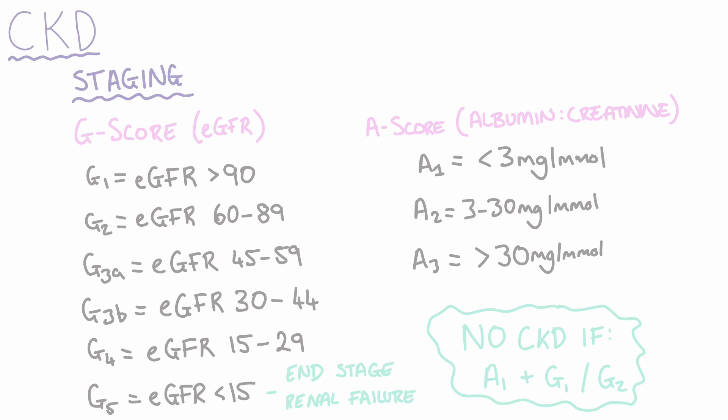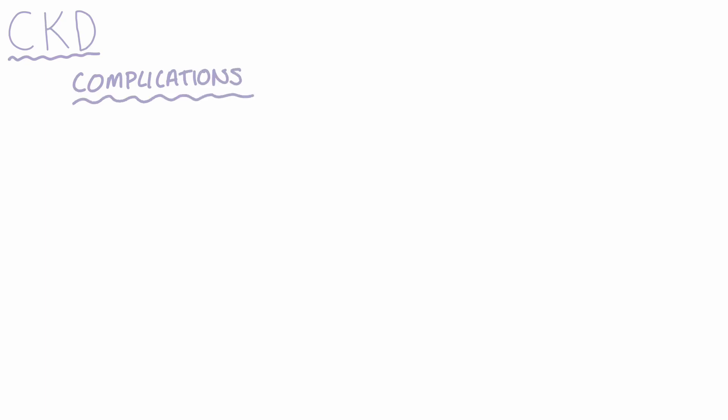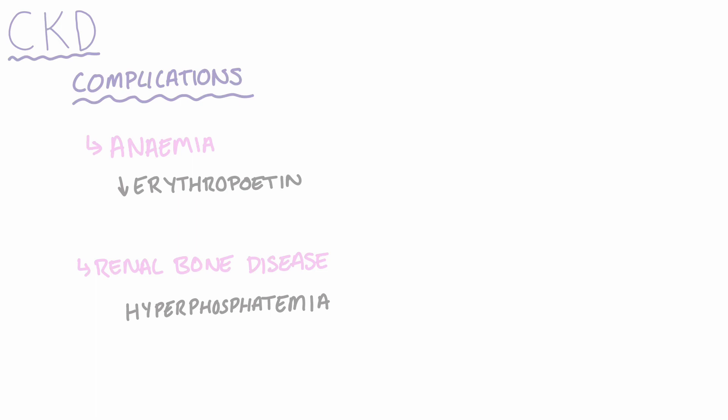Let's take a look at some complications associated with CKD. Many patients have anemia due to the decreased release of erythropoietin, and some people also develop renal bone disease, which is due to a combination between the hyperphosphatemia and low serum levels of vitamin D.